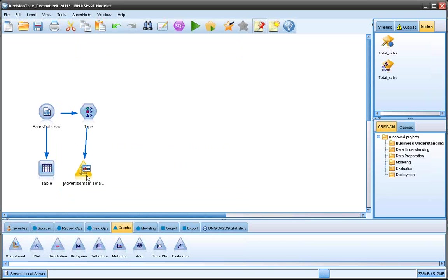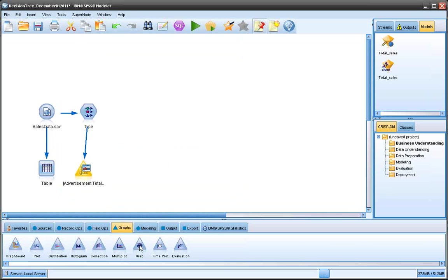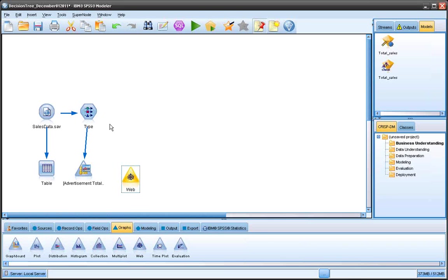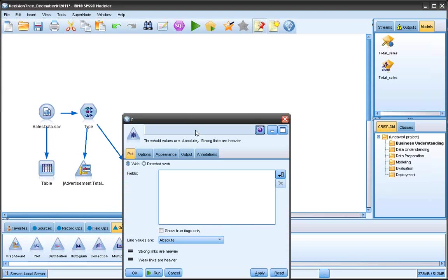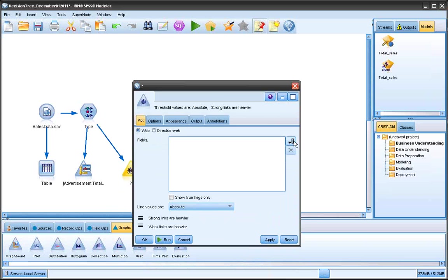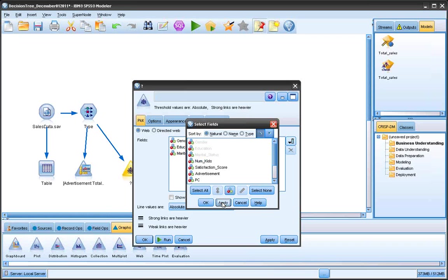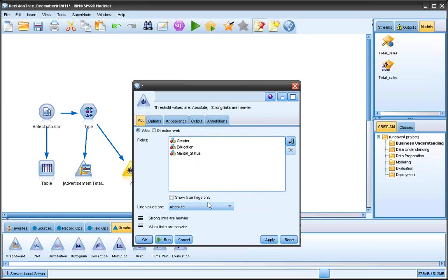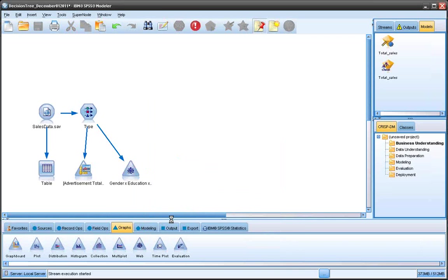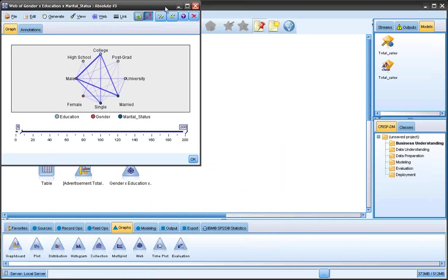The next feature that's great to see correlations graphically between certain variables is the web node, which is located in the graph tab. I'm going to bring it and attach it to my data set. Double click and say I want a quick snapshot of the demographics. I could select gender, education, and marital status, hit apply, okay, then run.